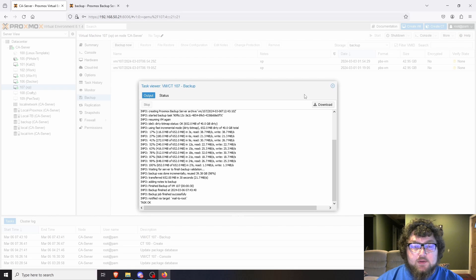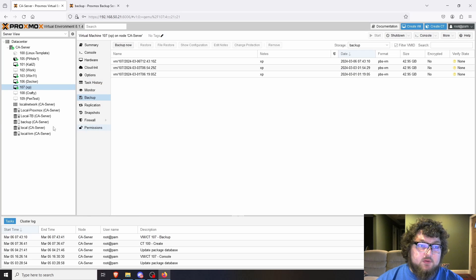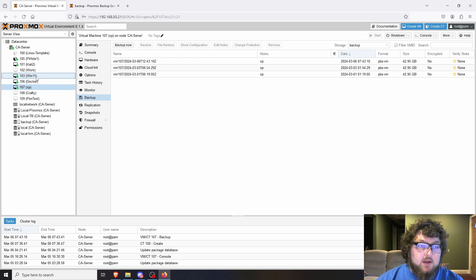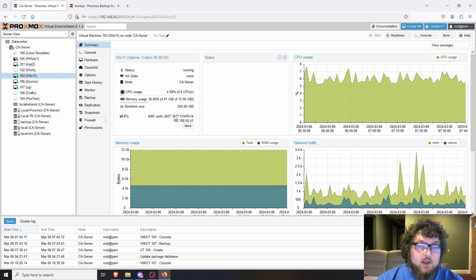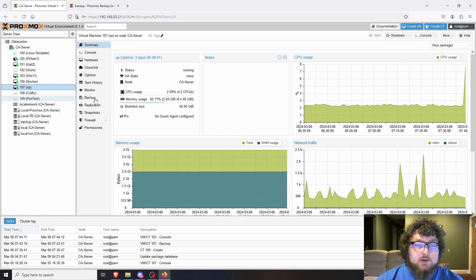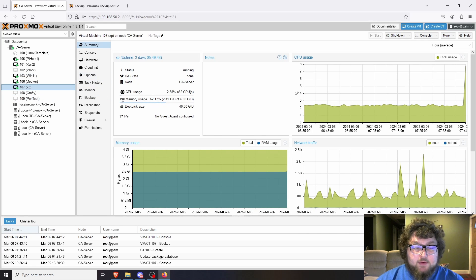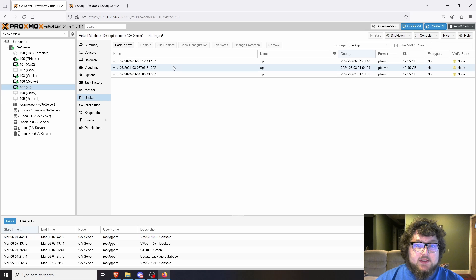This is one of the smaller machines so it takes very little time. Do remember that backup time is based on how big your hard drive is — my Windows 11 machine is 250 gigs so that takes about an hour, whereas this XP machine is only 40 gigs so it only takes a few minutes.